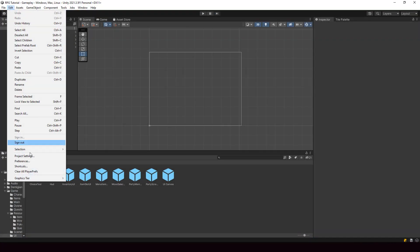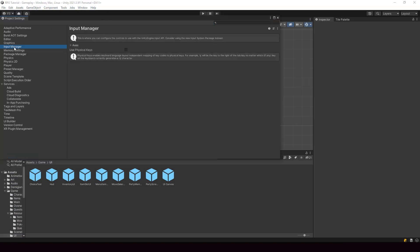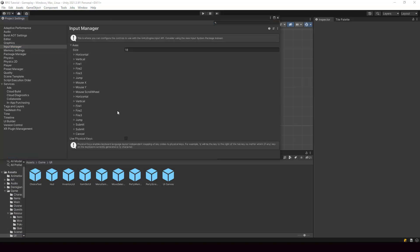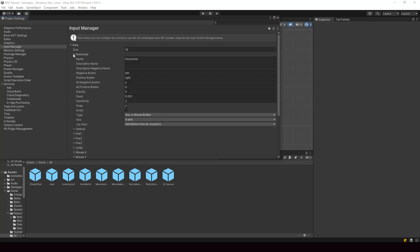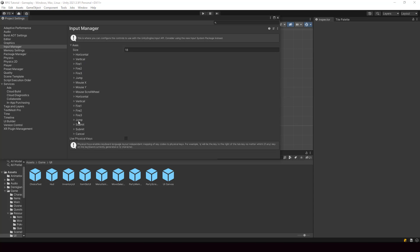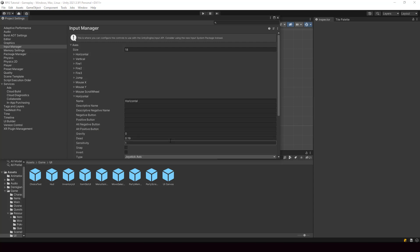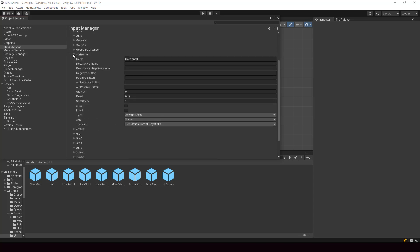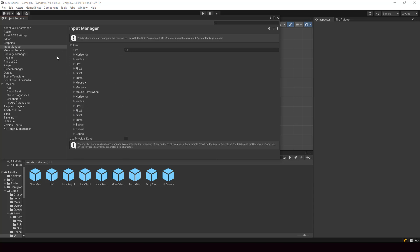Let's go to the Input Manager — I'll go to Project Settings and select Input Manager. Here you can see we have the horizontal and vertical input for the keyboard, and we also have another horizontal and vertical input for the joystick. Similarly, we'll create an input for the action and back actions.